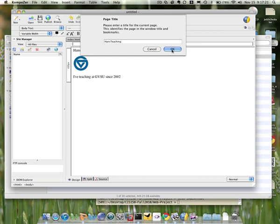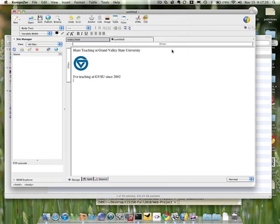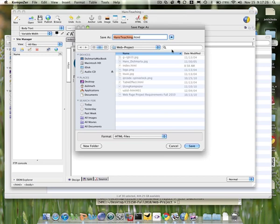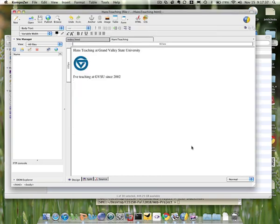And I don't put .html there, and then click OK. And automatically, you can see that Composer will add the extension Hans Teaching HTML. I'm going to save it.